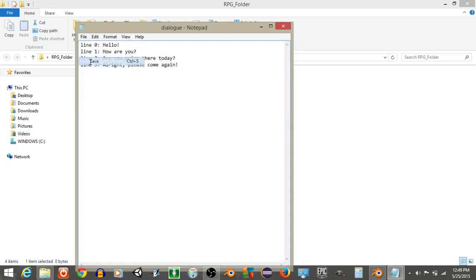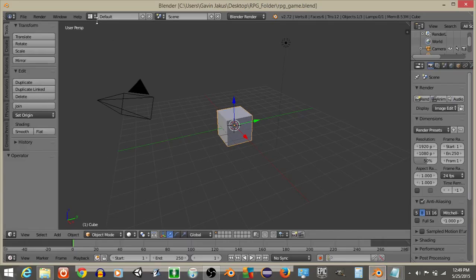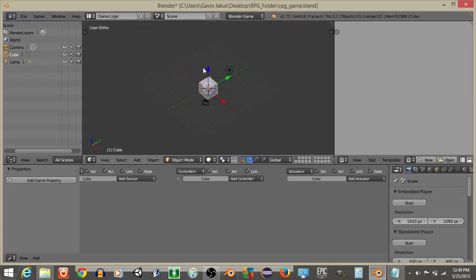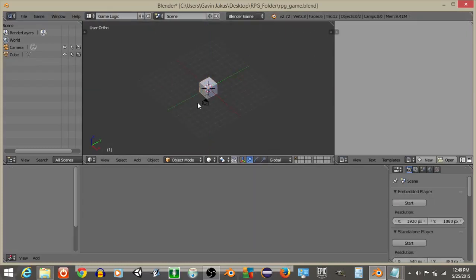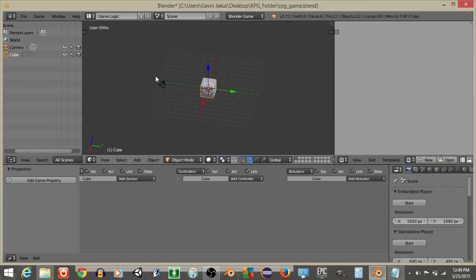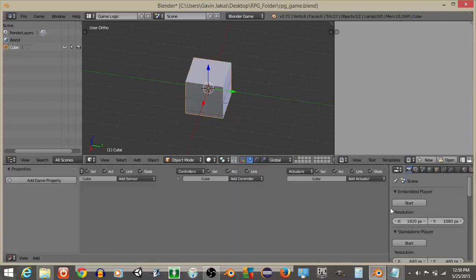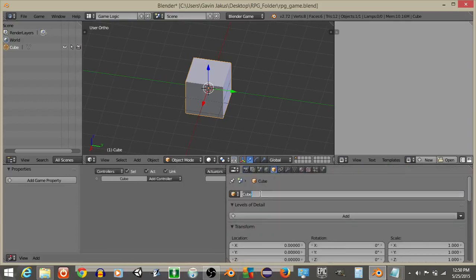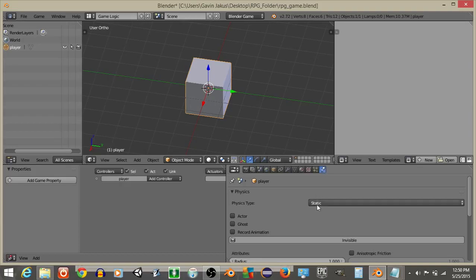Here are our lines of dialogue — I'll hit File and Save, then go back into the game file. We're going to create a simple movement setup. I'll right-click on the light and hit X Delete, and do the same for the camera. Then right-click on the cube and rename it as Player, and mark it as an actor.